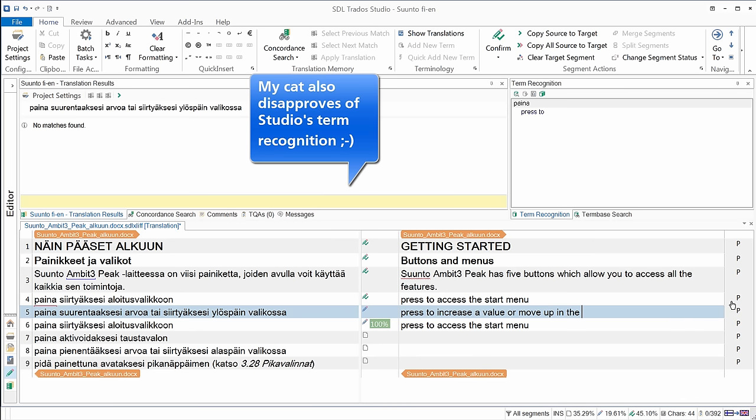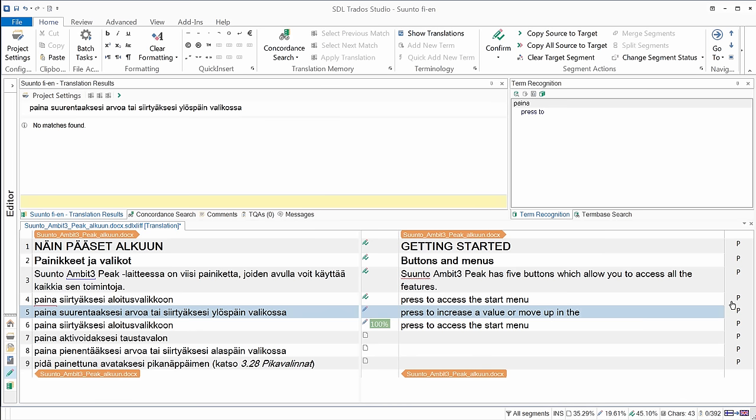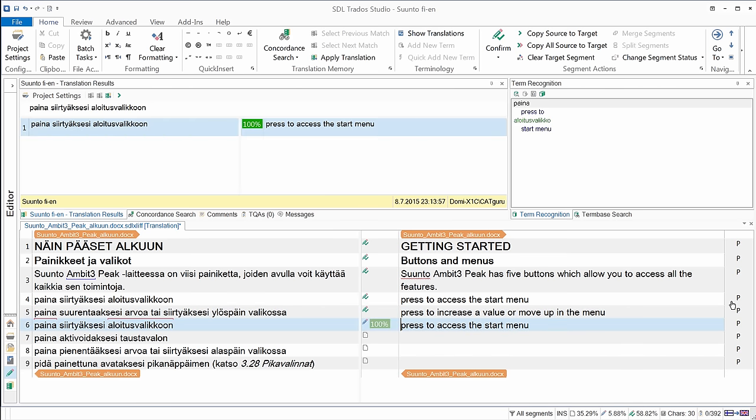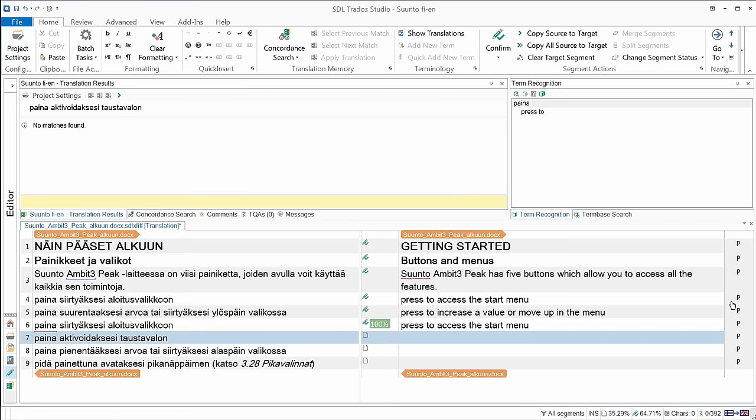So in this case, I have valikossa, that's menu. So here I have to enter the last word, menu. I'll confirm this segment with Ctrl-Enter. And now I'm in my auto-propagated segment, which I only have to confirm with Ctrl-Enter. That's it. And now I have segment number seven.